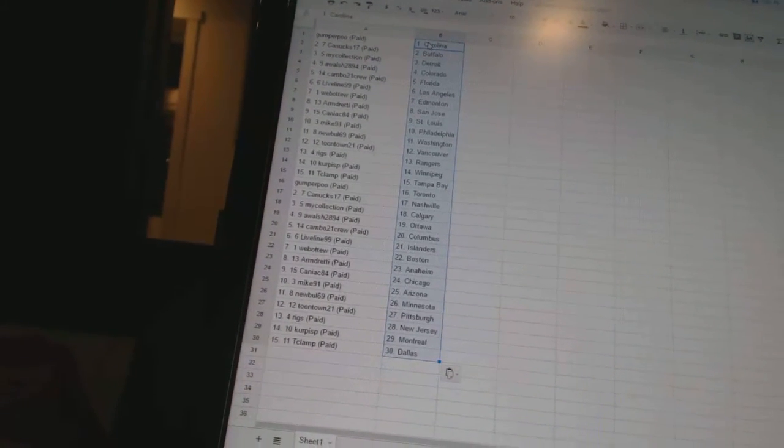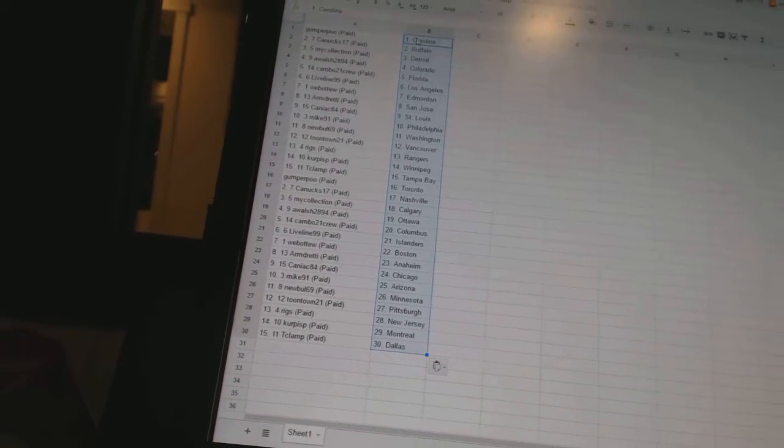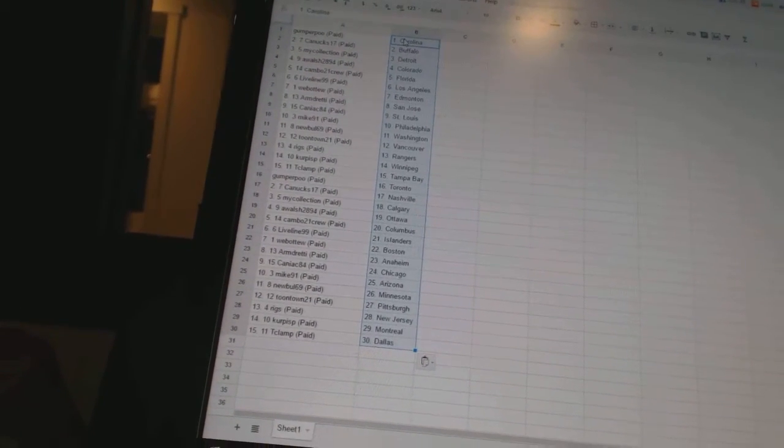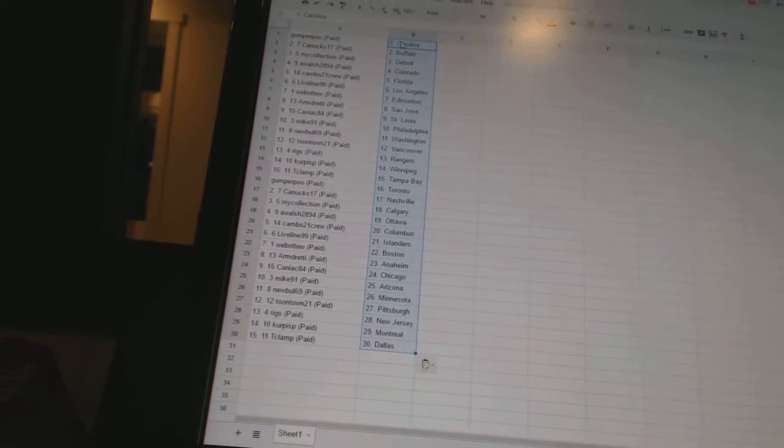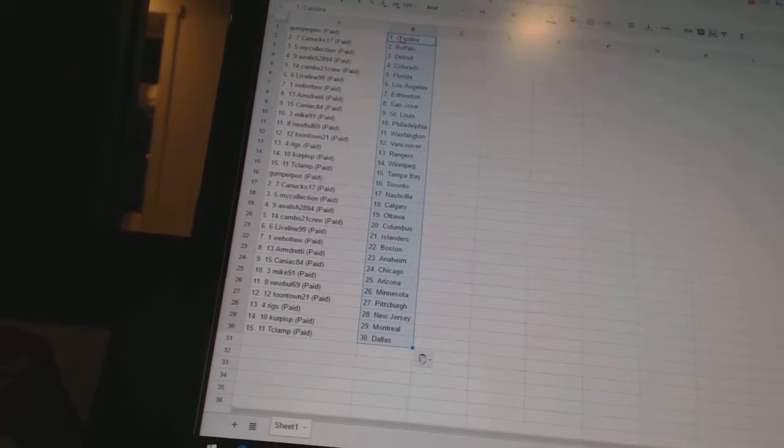Armgrady has San Jose. Caniac 84 is St. Louis. Mike 91 is Philadelphia. New Bowl 69 is Washington. Toontown 21 is Vancouver. Riggs has the Rangers.